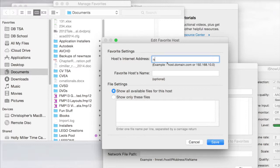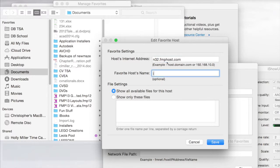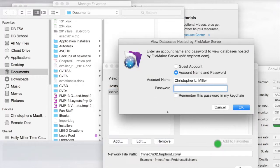We're going to type in n32.fmphost.com. We're going to call it iServices. We're going to click Save.